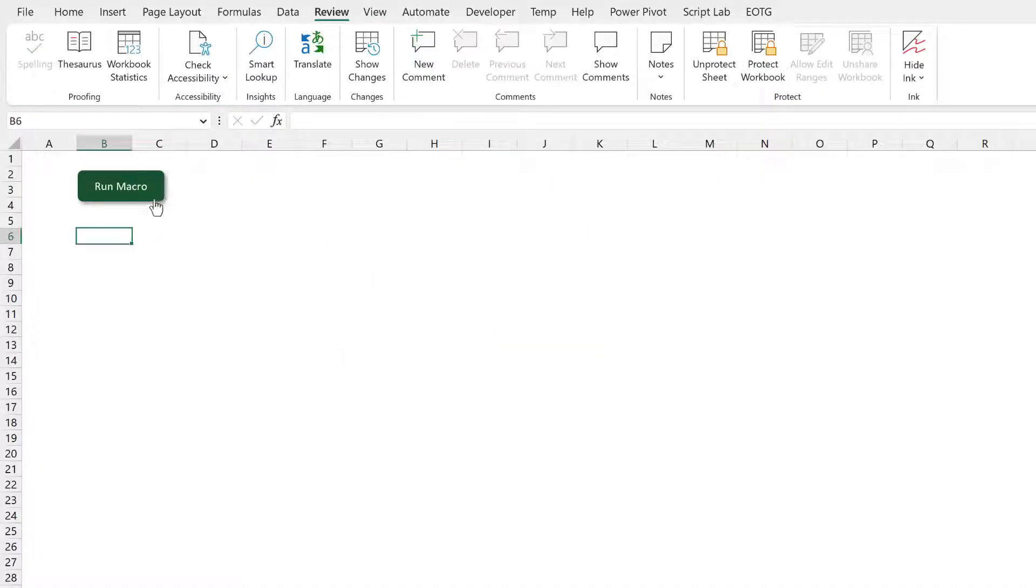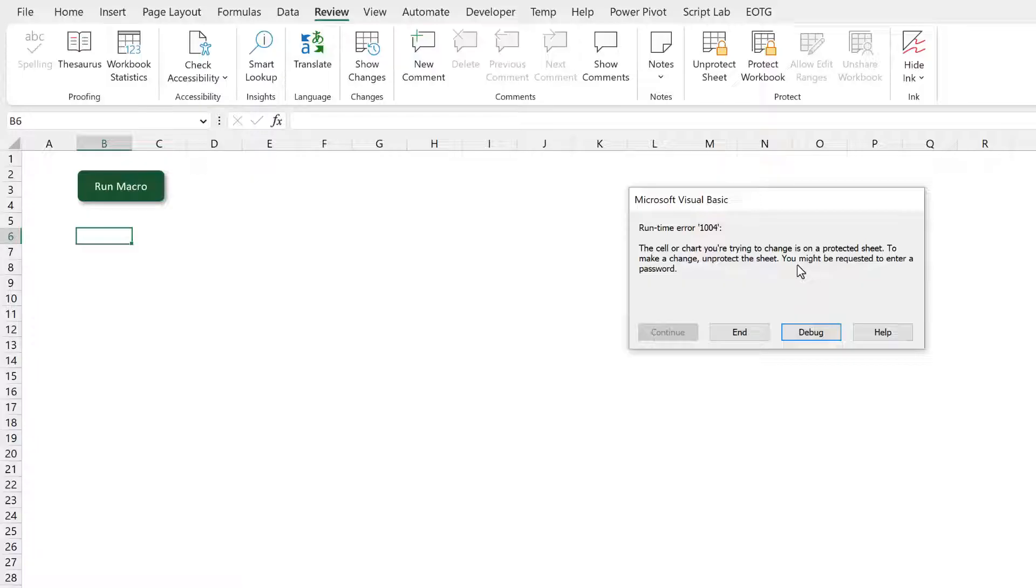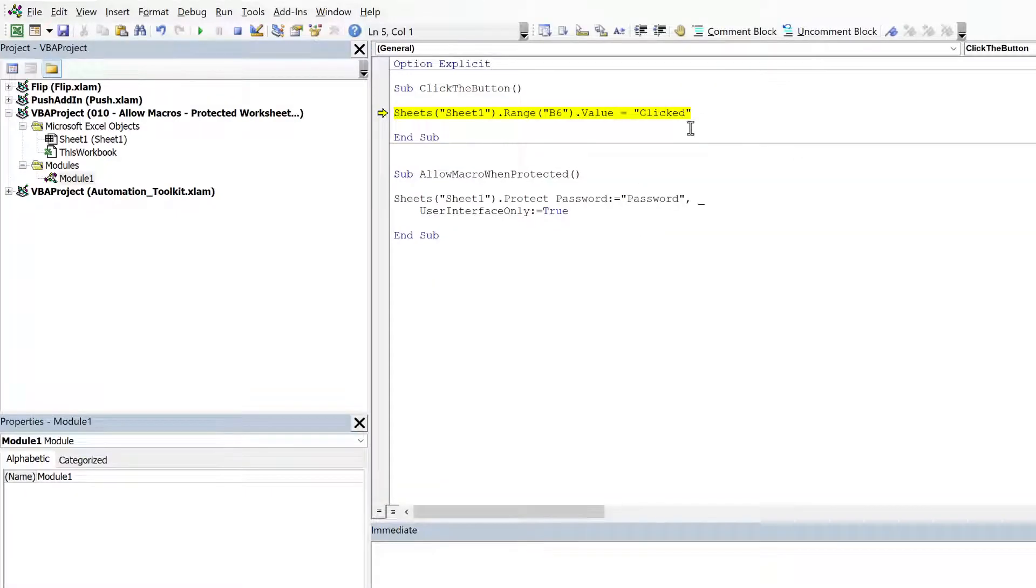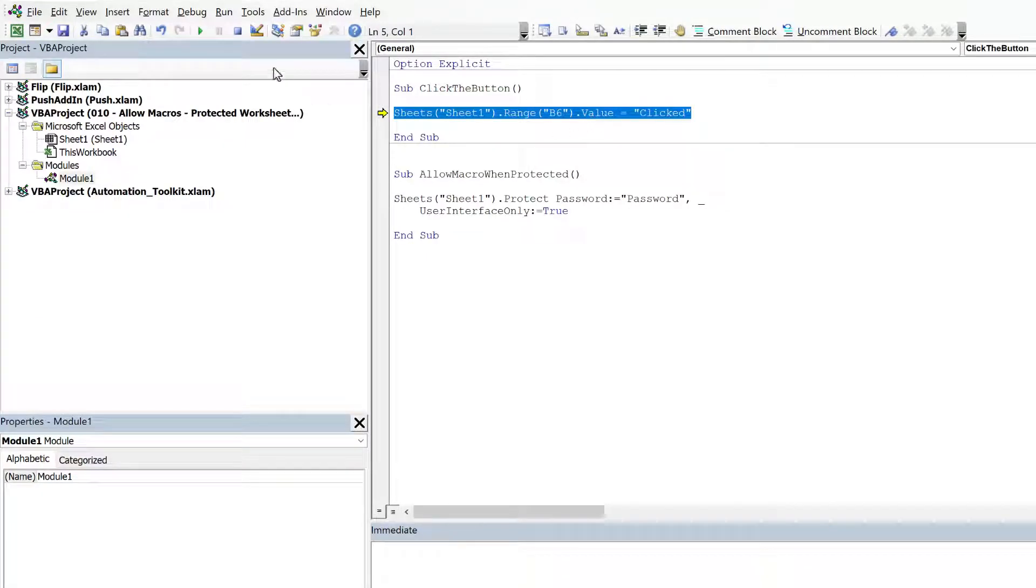So now if I try and click this button it tells me that I've got an error. The cell or chart you're trying to change is on a protected sheet. To make a change and unprotect the sheet you might be requested to enter a password. If I click debug it takes us to this line of code. It shows us that this is where our problem is.